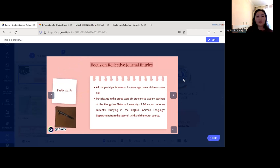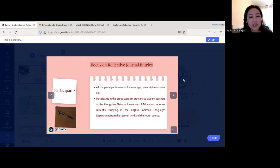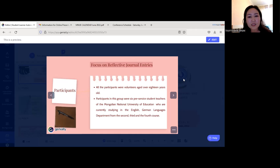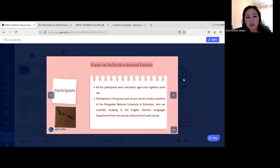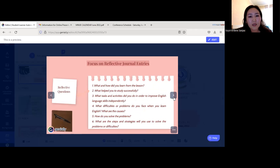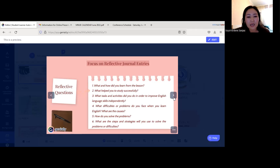Now I'll focus on reflective journal entries. In this research, I used the dialogue journal as well as self-reflective journals with my students. All six participants were volunteers aged over 18 years old — pre-service student teachers at the Mongolian National University of Education, studying in the English-German Languages Department, from the second, third, and fourth year courses.